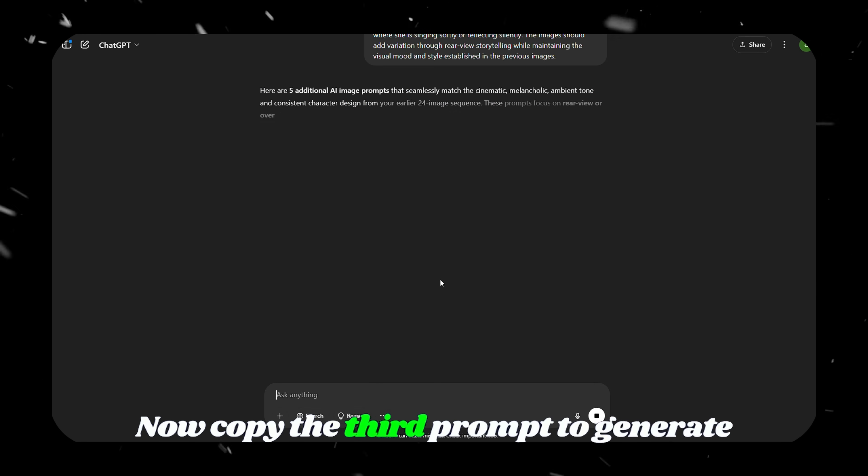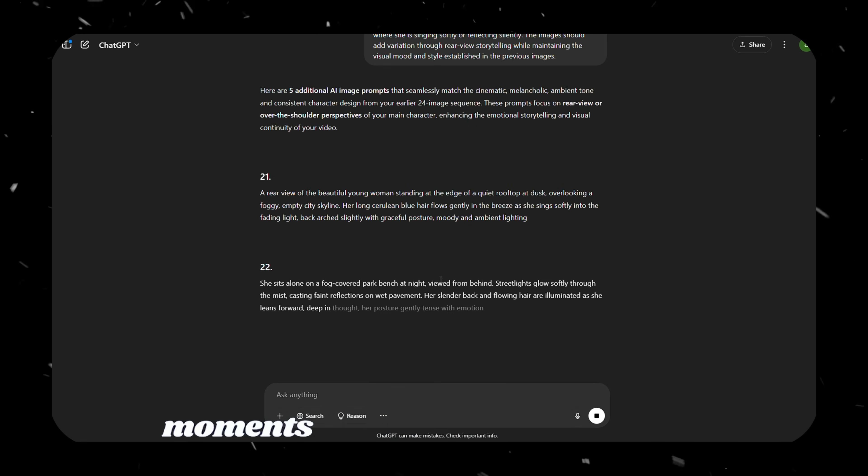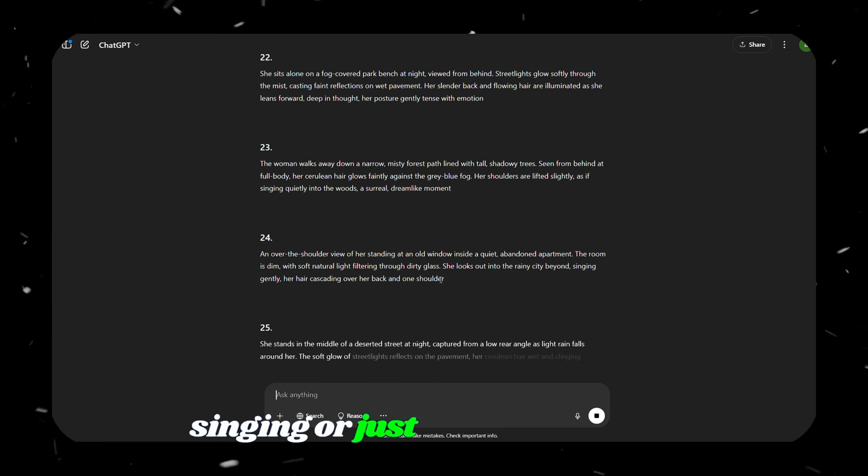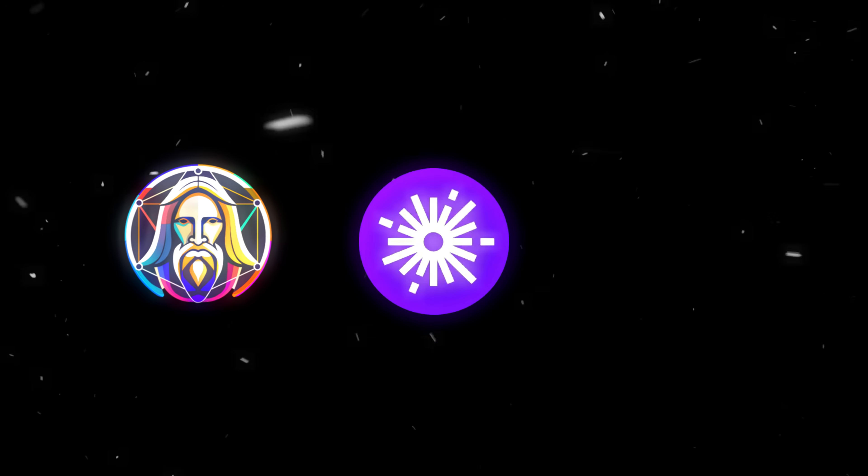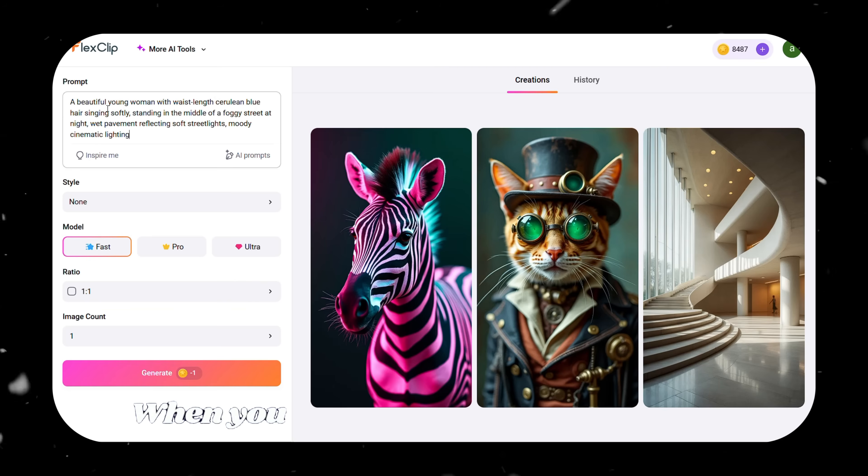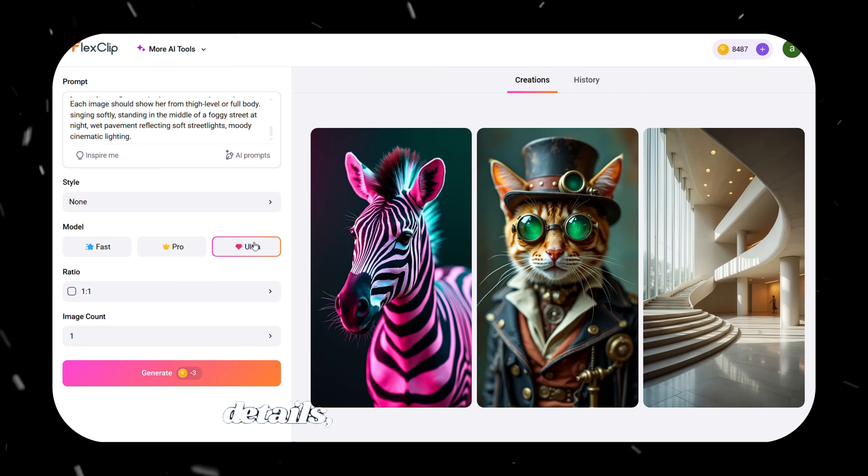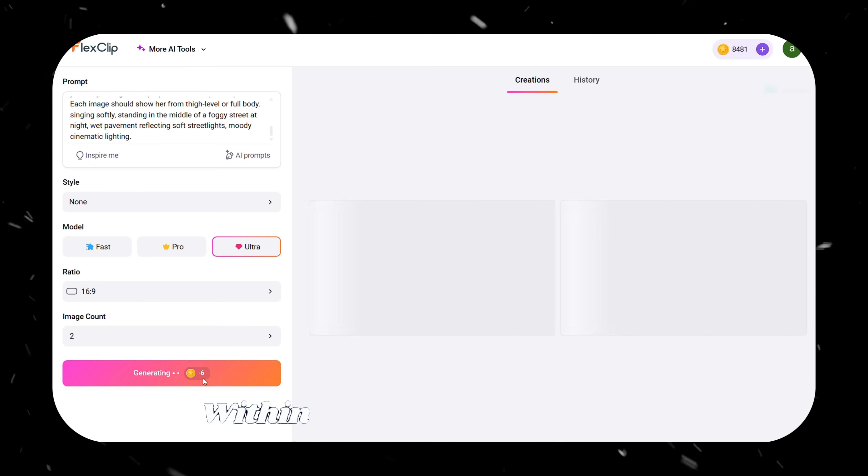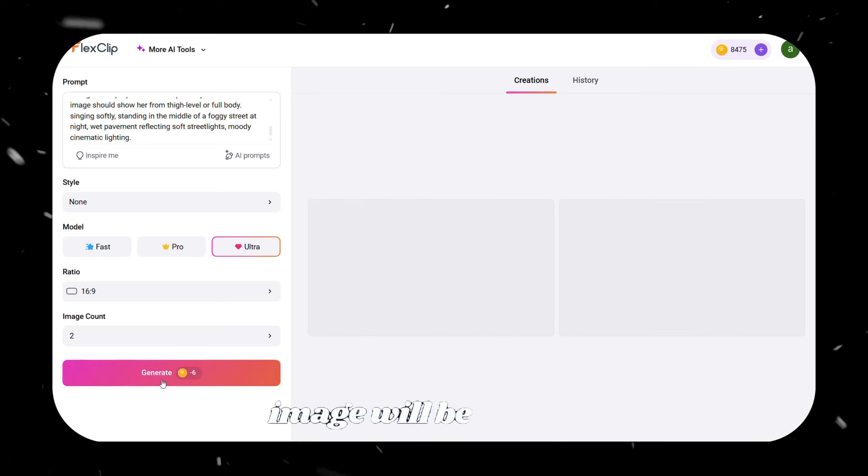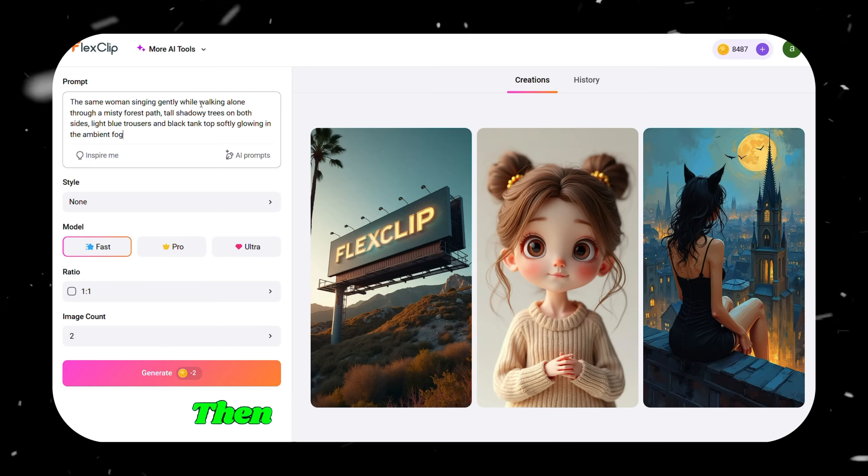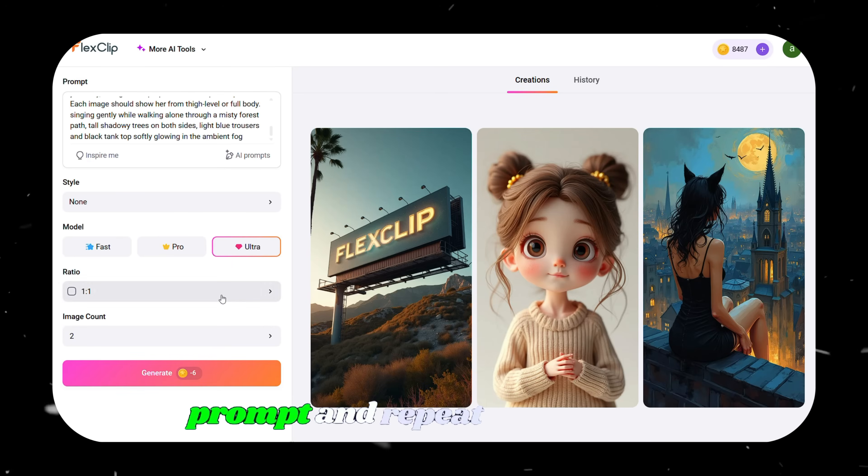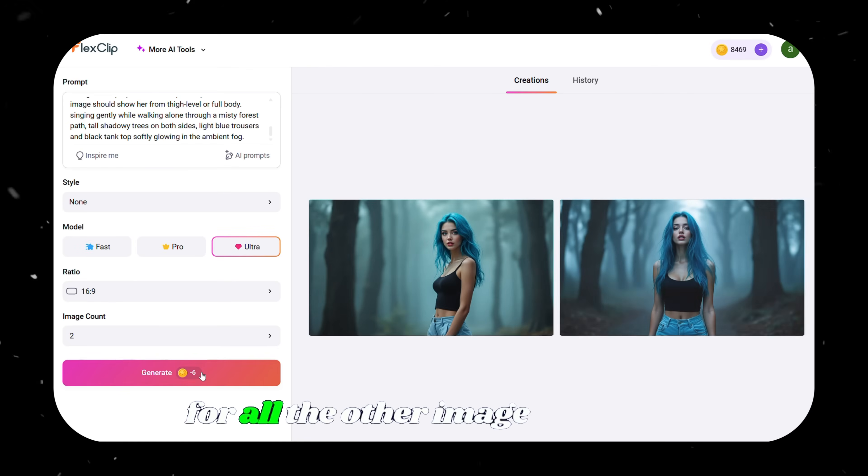Now, copy the third prompt to generate additional static images for moments where the character isn't singing or just walking around. Next, open your preferred image generation software, like Leonardo, Piclumen, or FlexClip AI. When you paste the prompt, make sure to include the full character details, then click Generate. Within seconds, a high-quality image will be created. If you don't like the result, feel free to regenerate until you're satisfied. Then, move on to the next image prompt and repeat this process for all the other image prompts.